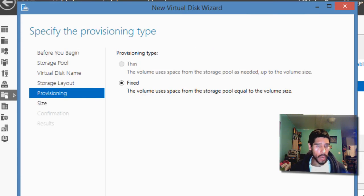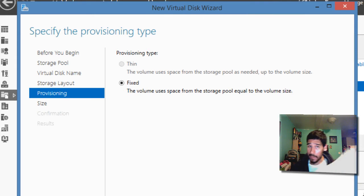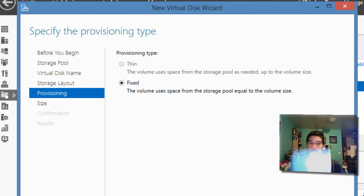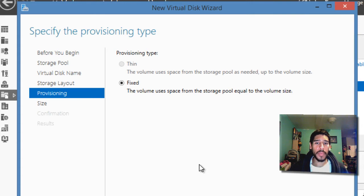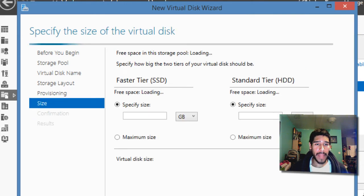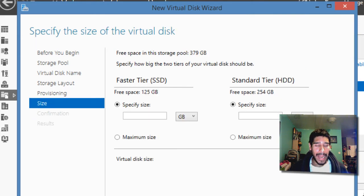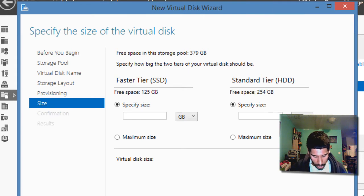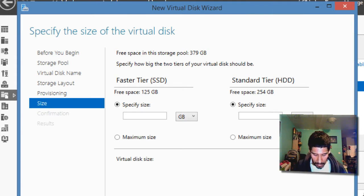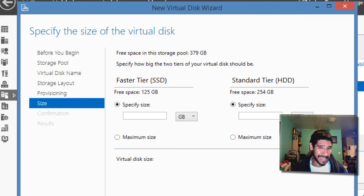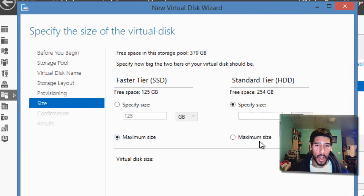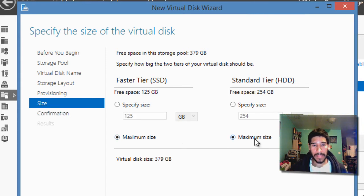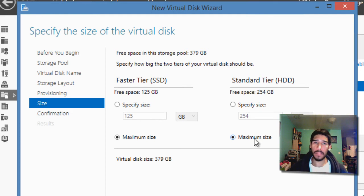The only one option that it basically says on the paper right here is fixed. The volume uses space from the storage pool equal to the volume size. We're going to hit next on that. And now on the size part, on the virtual disk size, on both faster tier which is the SSD and the standard tier which is the HDD, it wants you to select a maximum size. So on both of these, just do a maximum size. You're basically using all the space.